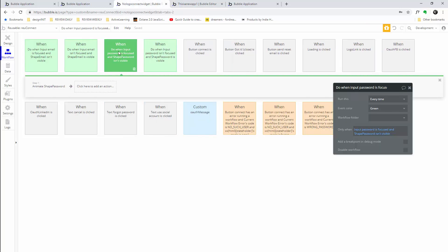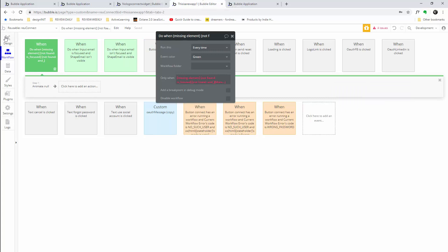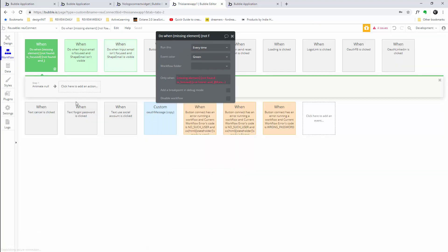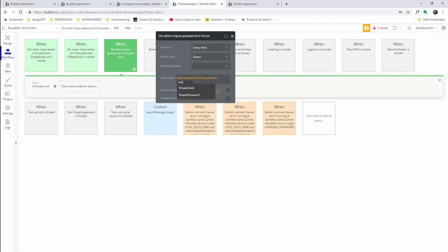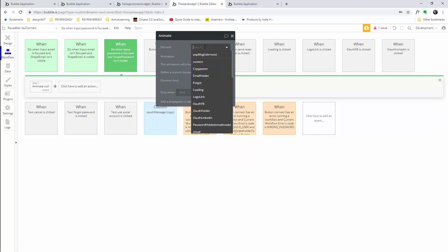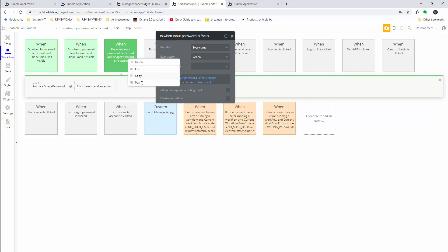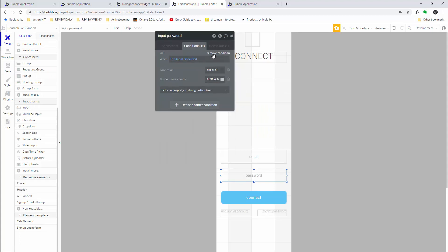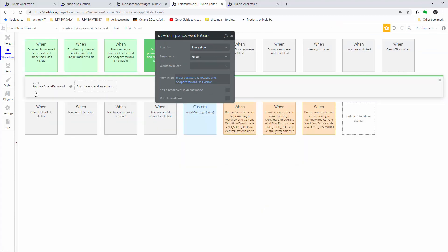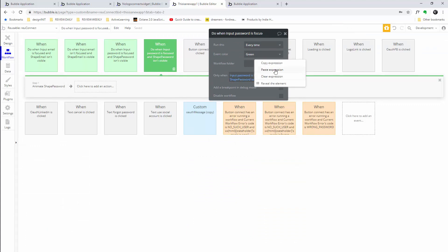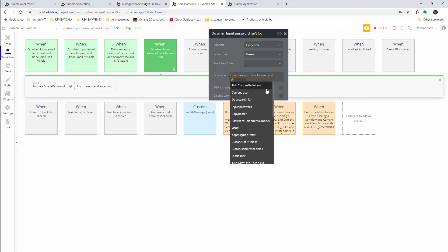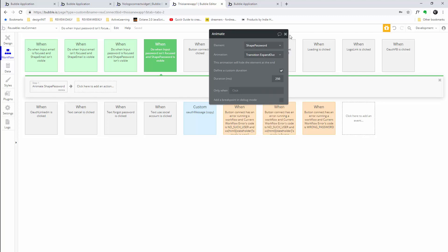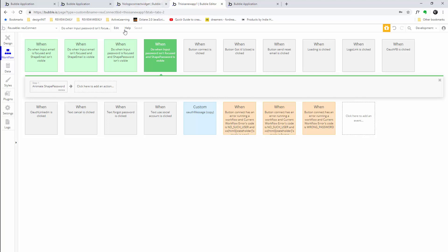The other two are a bit more simple. Copy and paste, with the condition 'when input password is focused and shape password is not visible.' Find 'input password' in your design tab, copy the expression, go back to workflow, paste it in. Once you have 'shape password is not visible,' animate shape password. Then copy it and do the reverse: 'when input password is not focused and shape password is visible,' animate it to expand out. Nailed it.